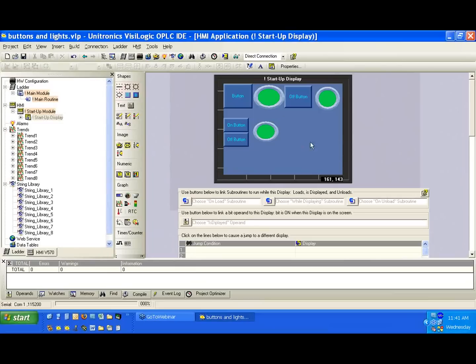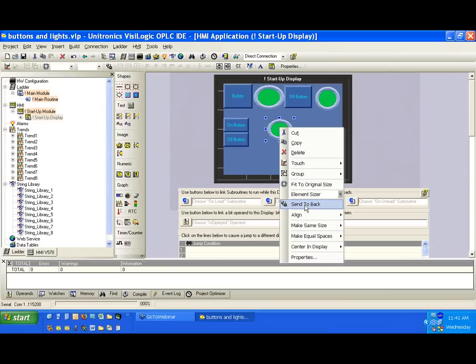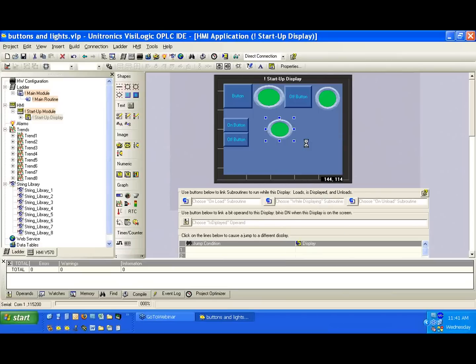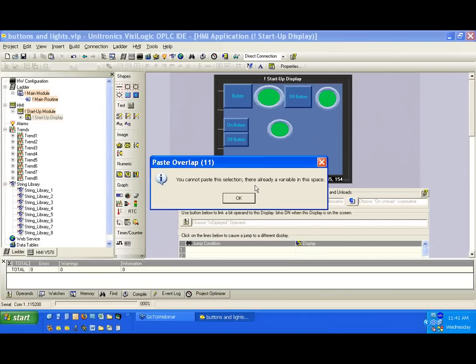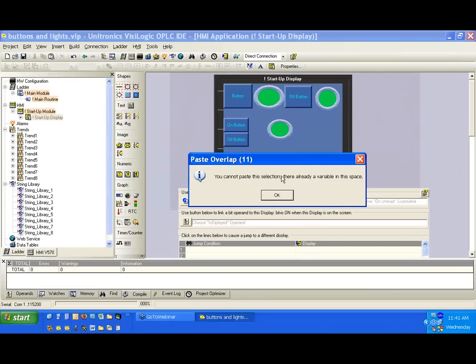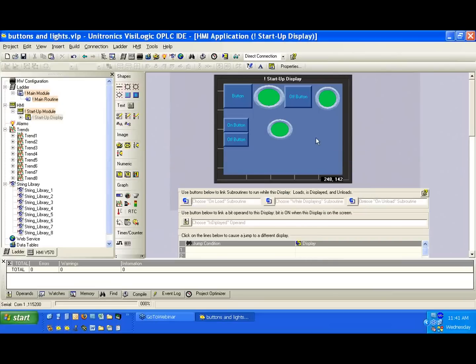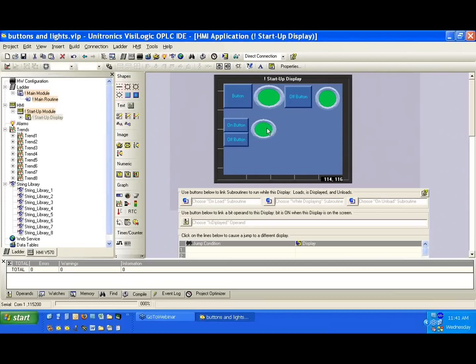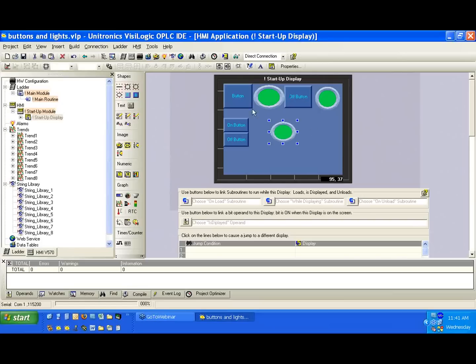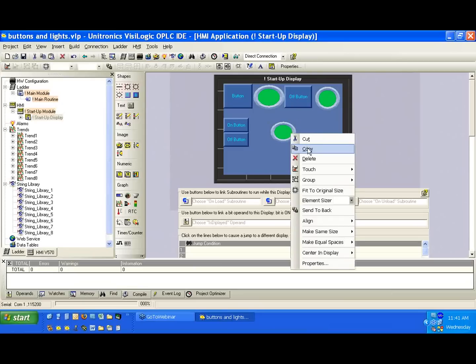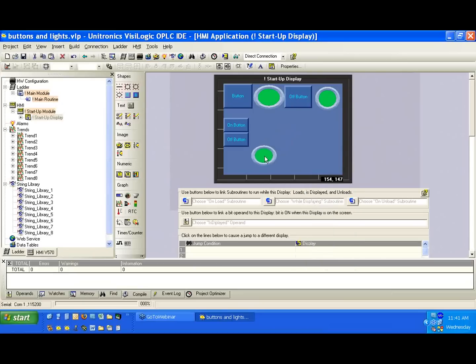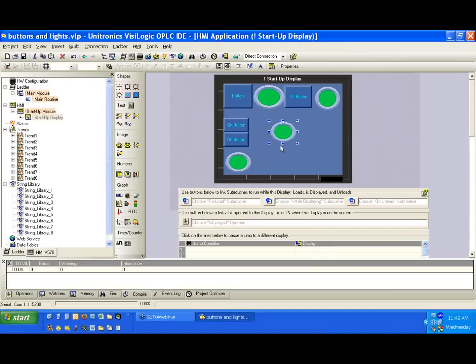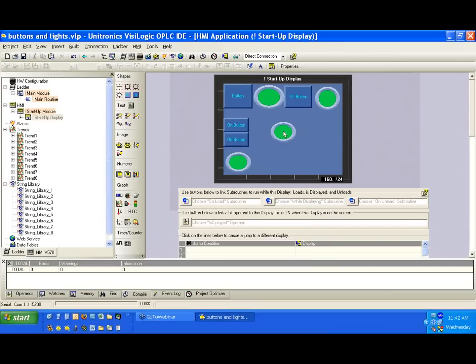OK, I see one quick question about copy and paste. And let's just take a look at that real quick. Notice we have a light here. If I want to copy it, I can select copy. And if I want to hit paste, we're going to message that says, you cannot paste this selection. There already is a variable in the space. What does this mean? Well, HMI property here is kind of precious. Since we can't overlap these variables, if we were to copy and then paste, we wouldn't know if the object that we were pasting, first off, where to paste it, and second off, if there's enough space to paste it.